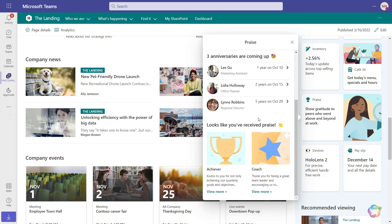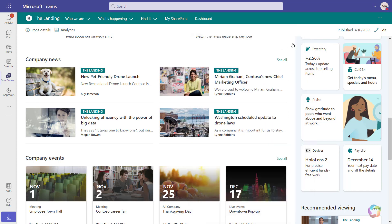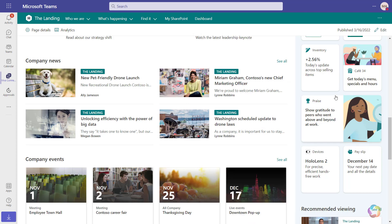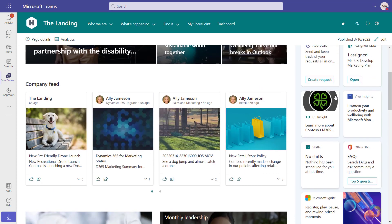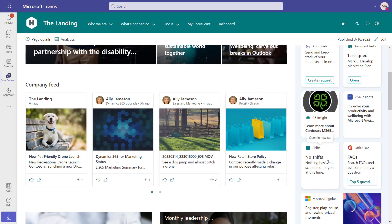All of these cards support audience targeting. In the case of this dashboard, the Shifts card is set to only be visible to employees that are part of the retail team in Microsoft Teams. If I were not part of that team, I would not see that card on my dashboard.